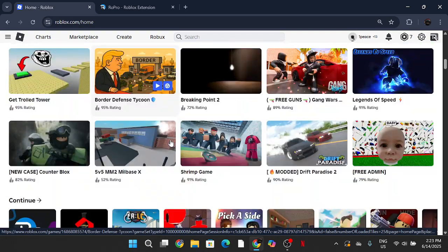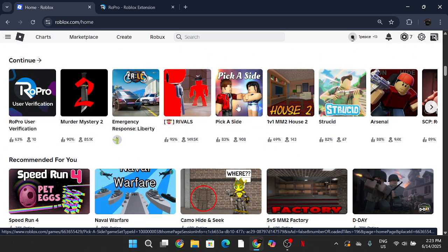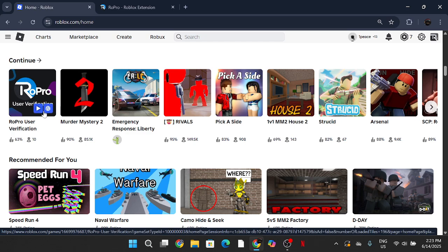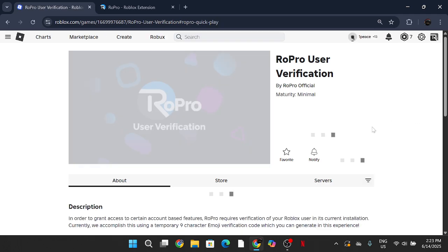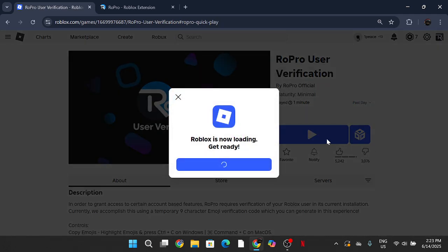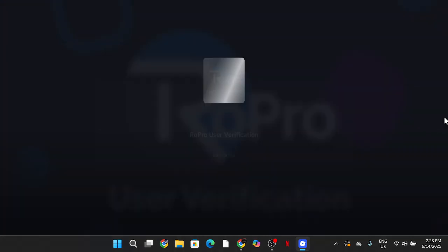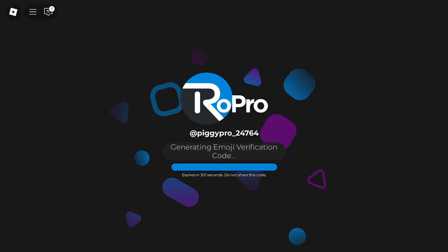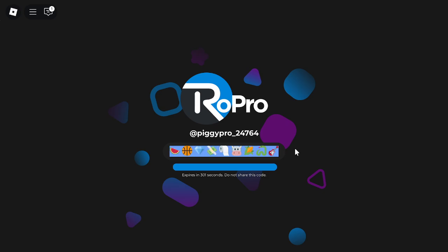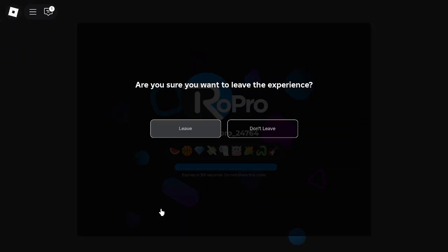I think there'll be like a button that will lead you to the game, but if you just want to go the fast way, the game will be called RoPro User Verification. Once you join the experience, it's going to say generate a code, then you're going to copy that.